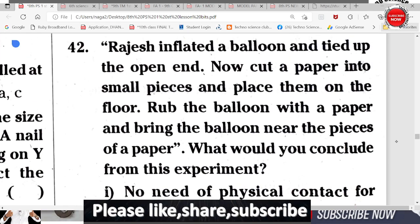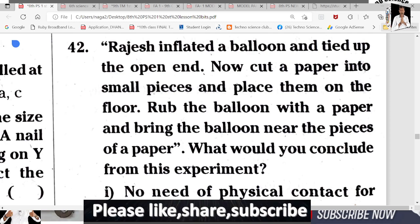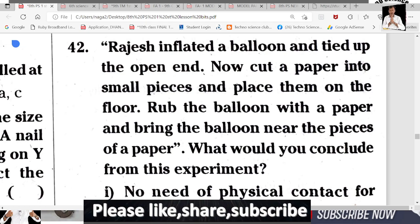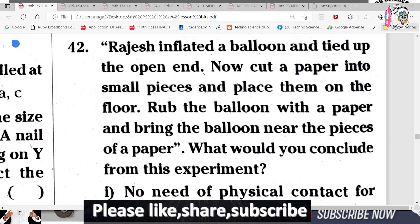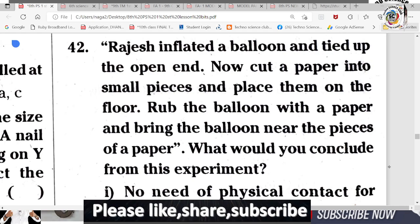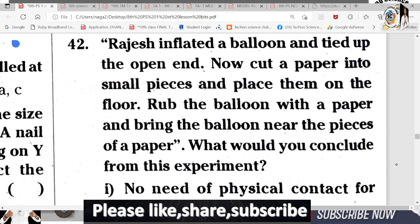Question 41: Rajesh inflated a balloon and tied up the open end. He cut paper into small pieces and placed them on the floor. He rubbed the balloon with the paper, then brought the balloon near the pieces of paper. What would you conclude from this experiment?